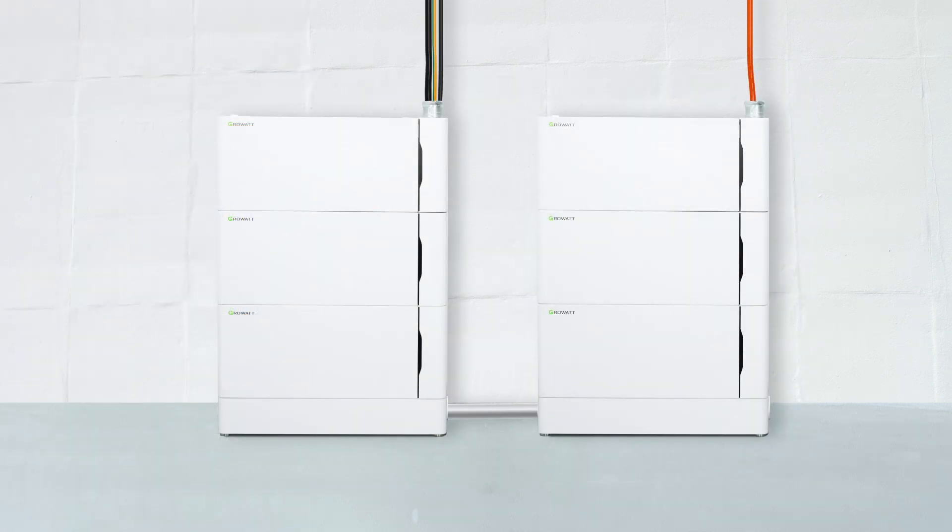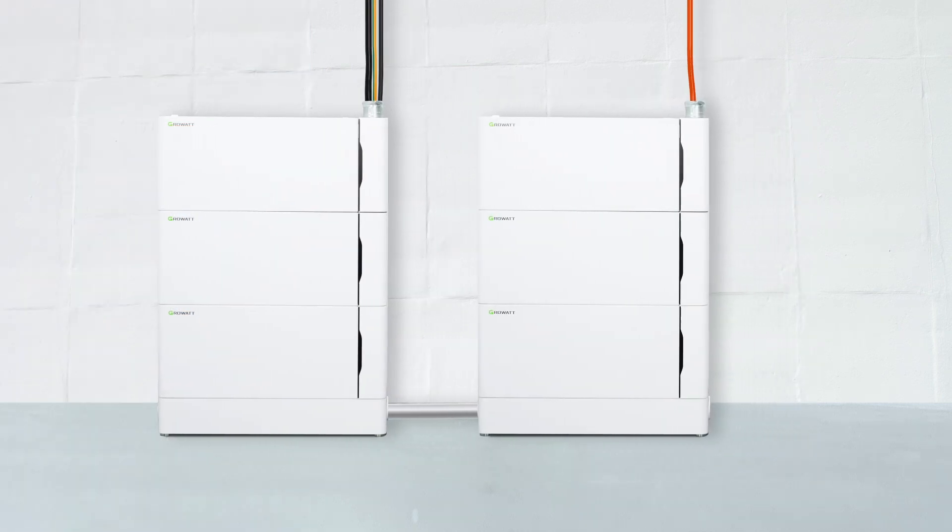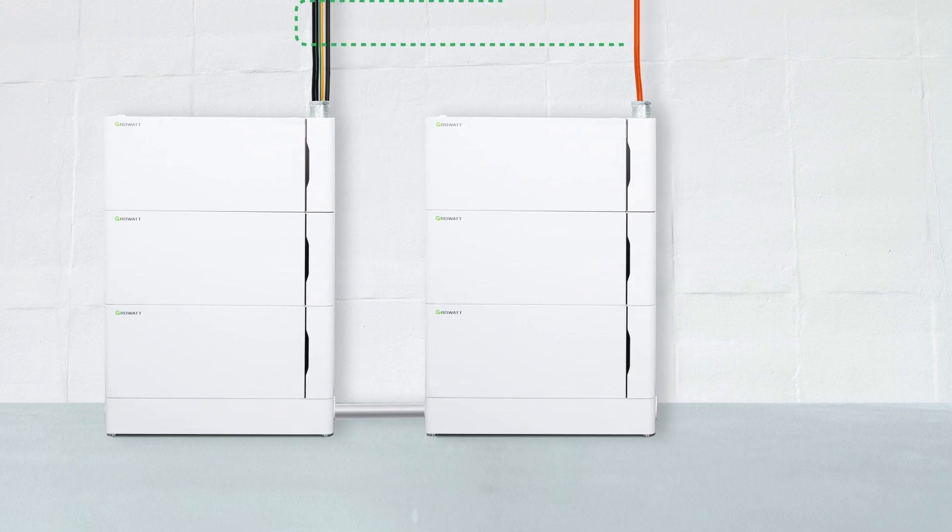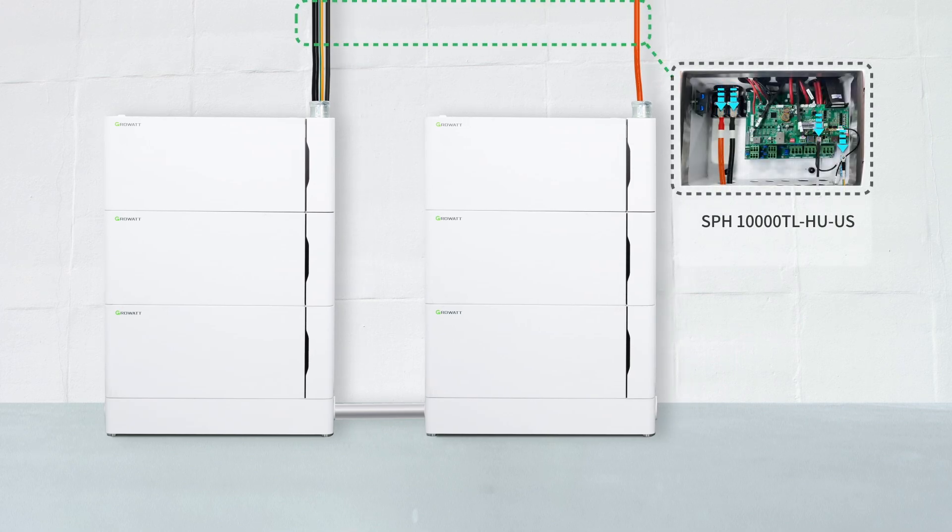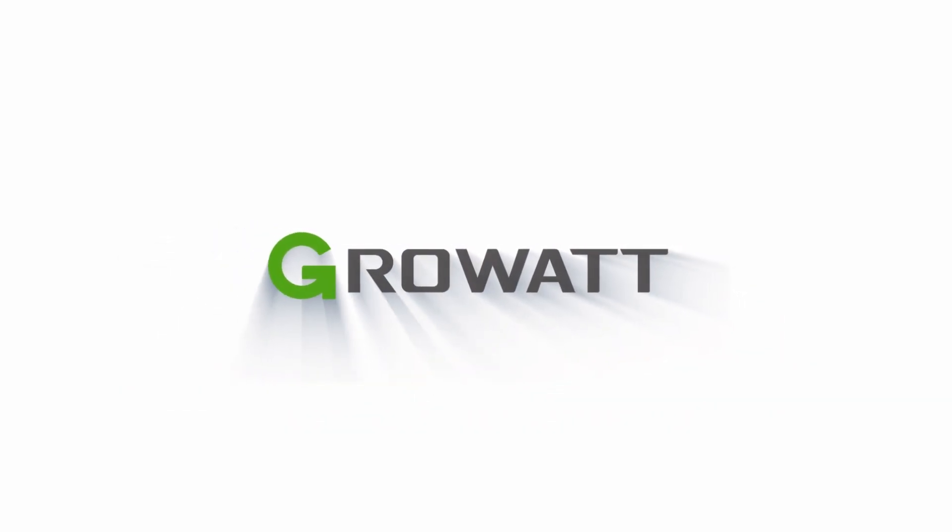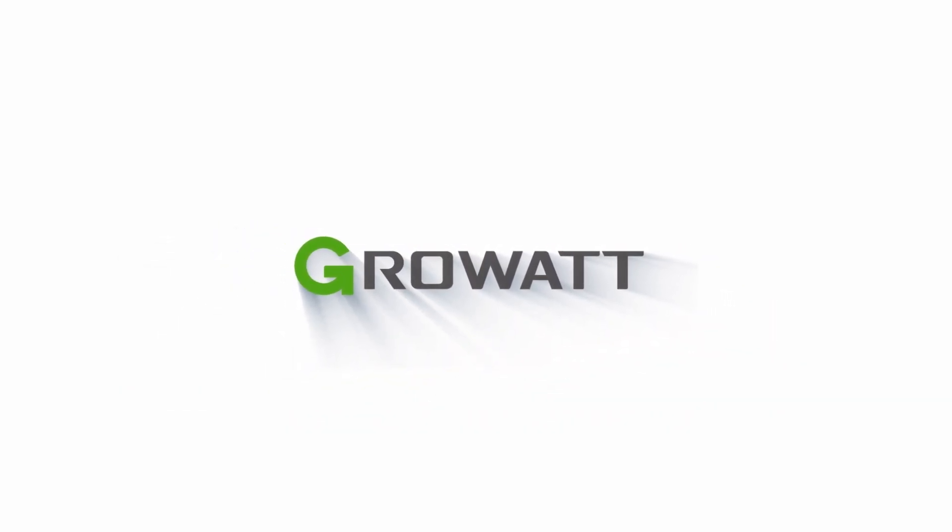Connect these four cables to the corresponding terminals of the inverter and complete the installation. Thank you.